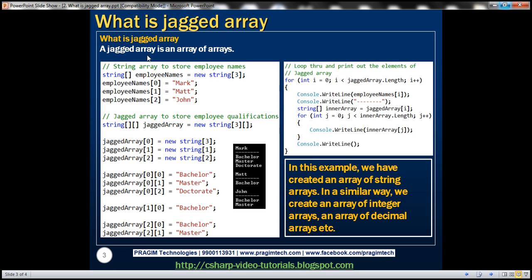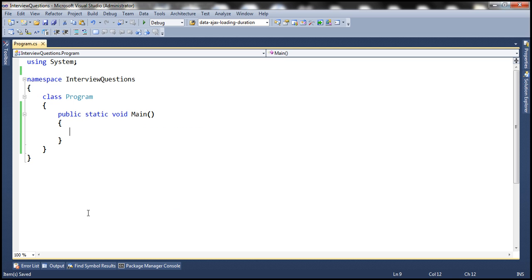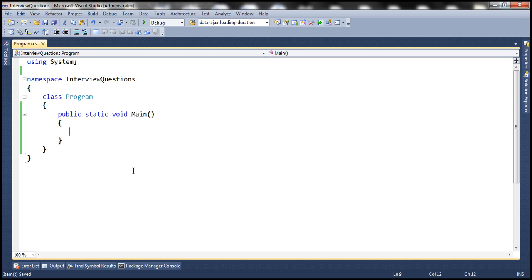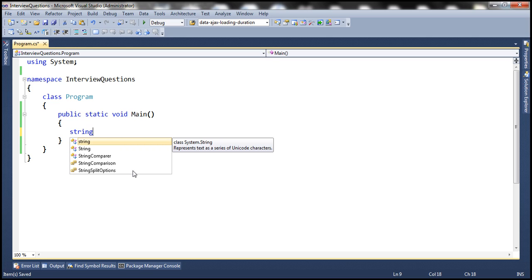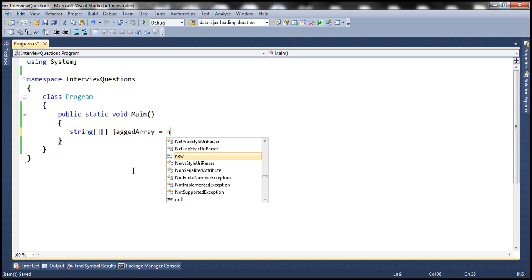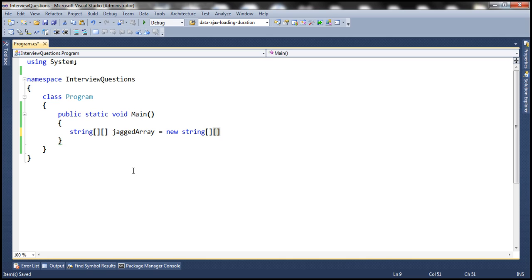Let's look at an example of using a jagged array. The first step is to create one. A jagged array is an array of arrays. Since qualifications are strings, we're going to create a string jagged array — meaning an array of string arrays. To create a jagged array, you use square brackets. Let's give it a meaningful name and call it jagged array.